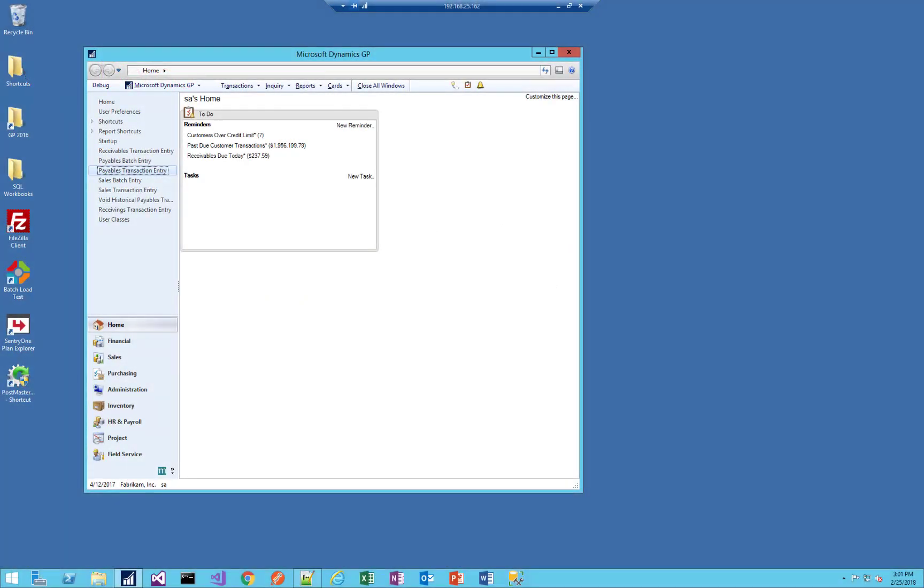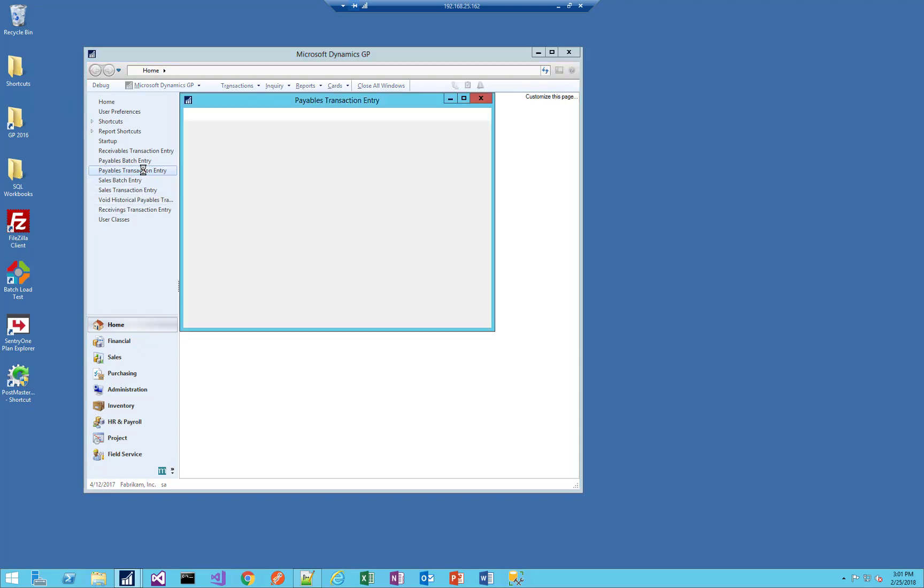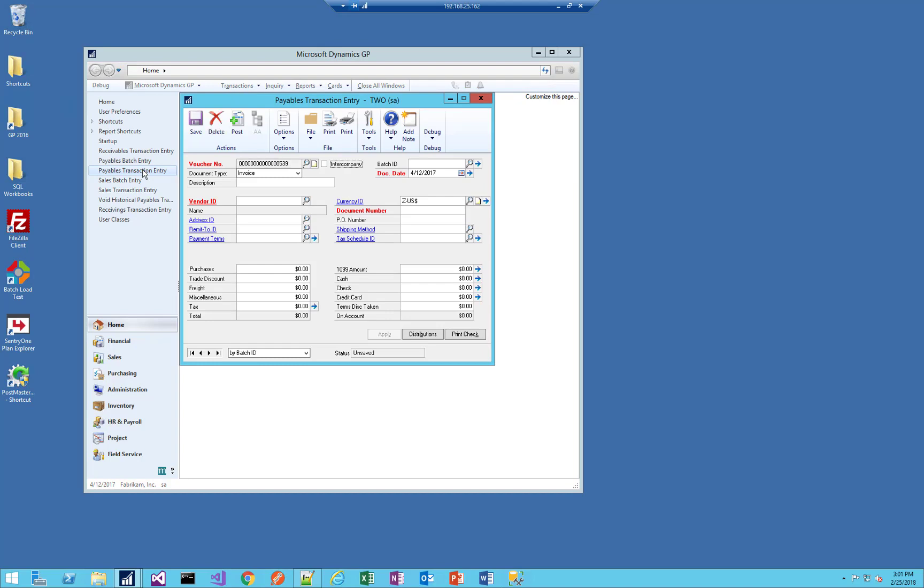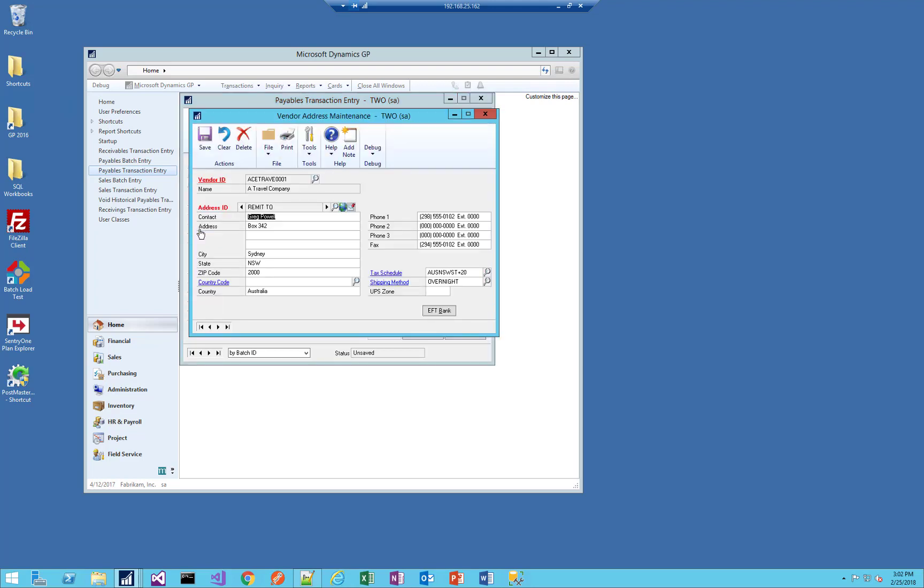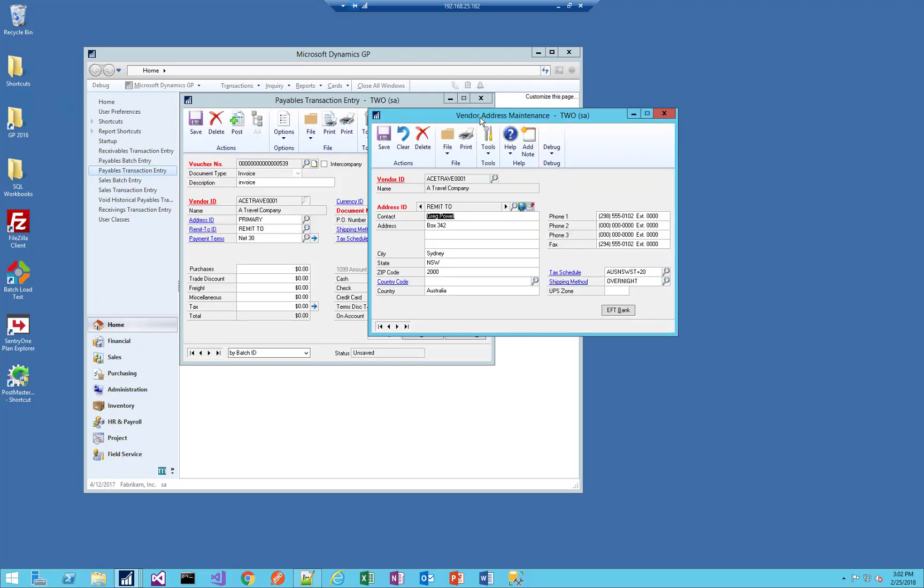Here I have Dynamics GP 2016, and if I click on Payables Transaction Entry to open that window, I can pretend to enter an invoice. I'll choose a travel company, and if I go ahead and enter this invoice, I don't see what the remit-to address is or any of the vendor addresses, and I don't know when the last time I might have received an invoice from this vendor. I could theoretically check the remit-to address with every single invoice, assuming that I have access to this address maintenance window, which I probably shouldn't if I'm constantly entering vouchers. So how can we make this easier for the user?